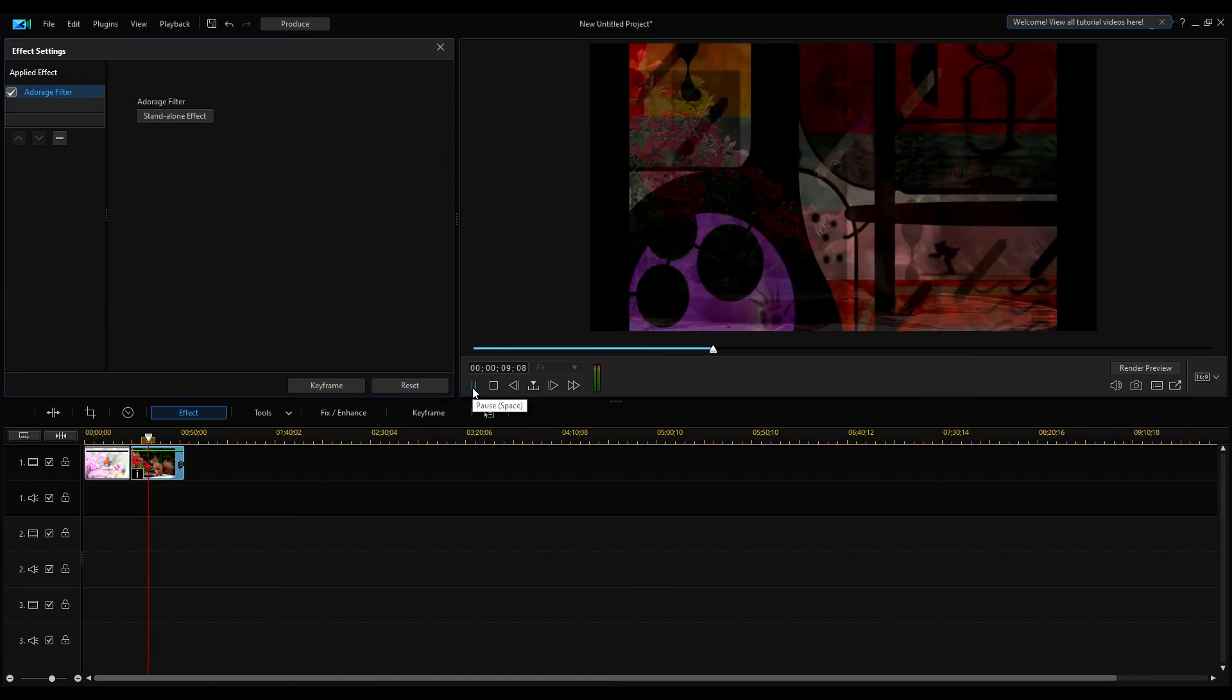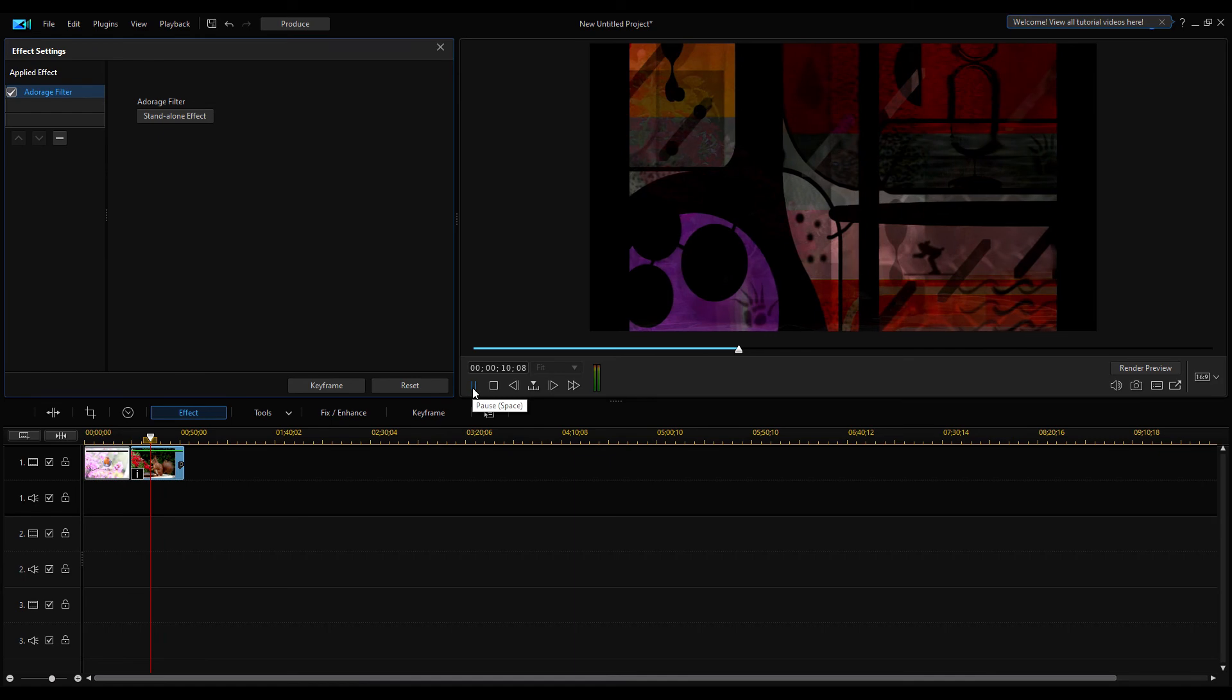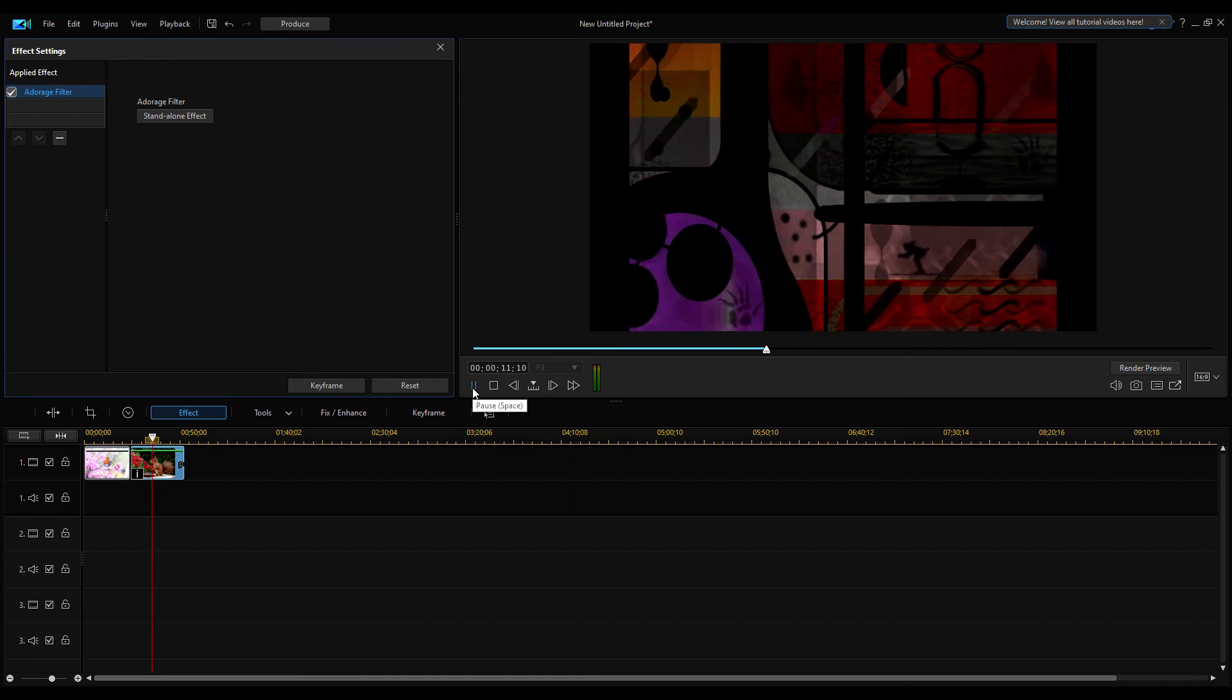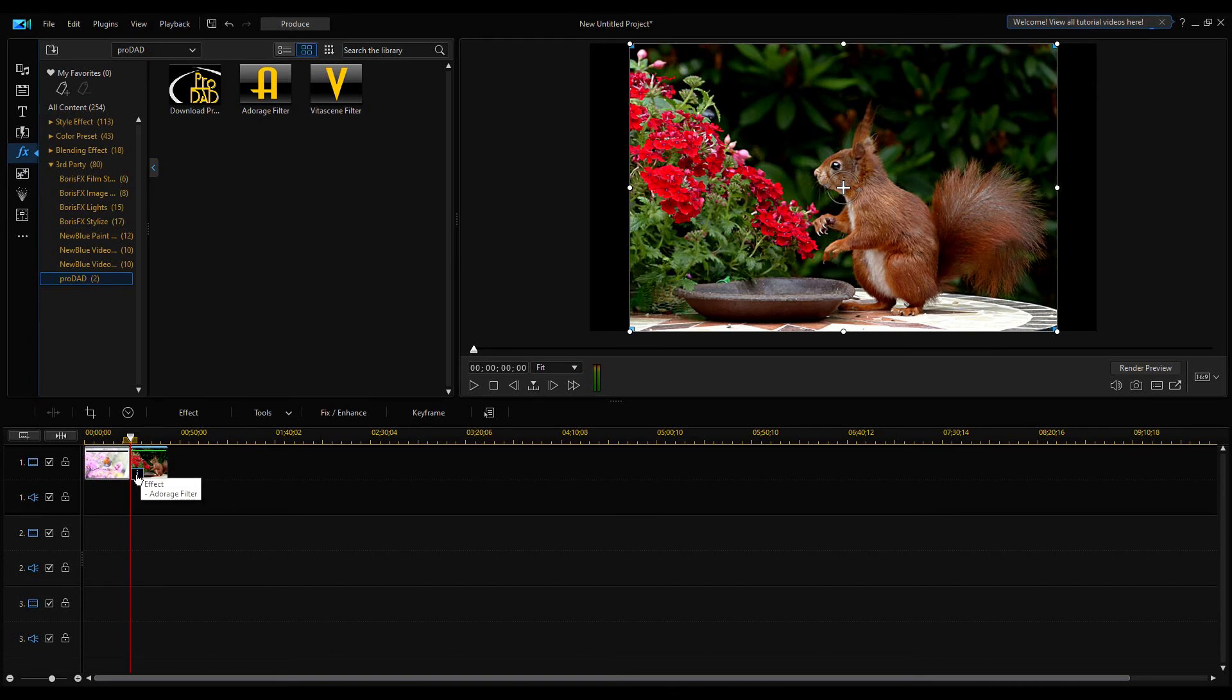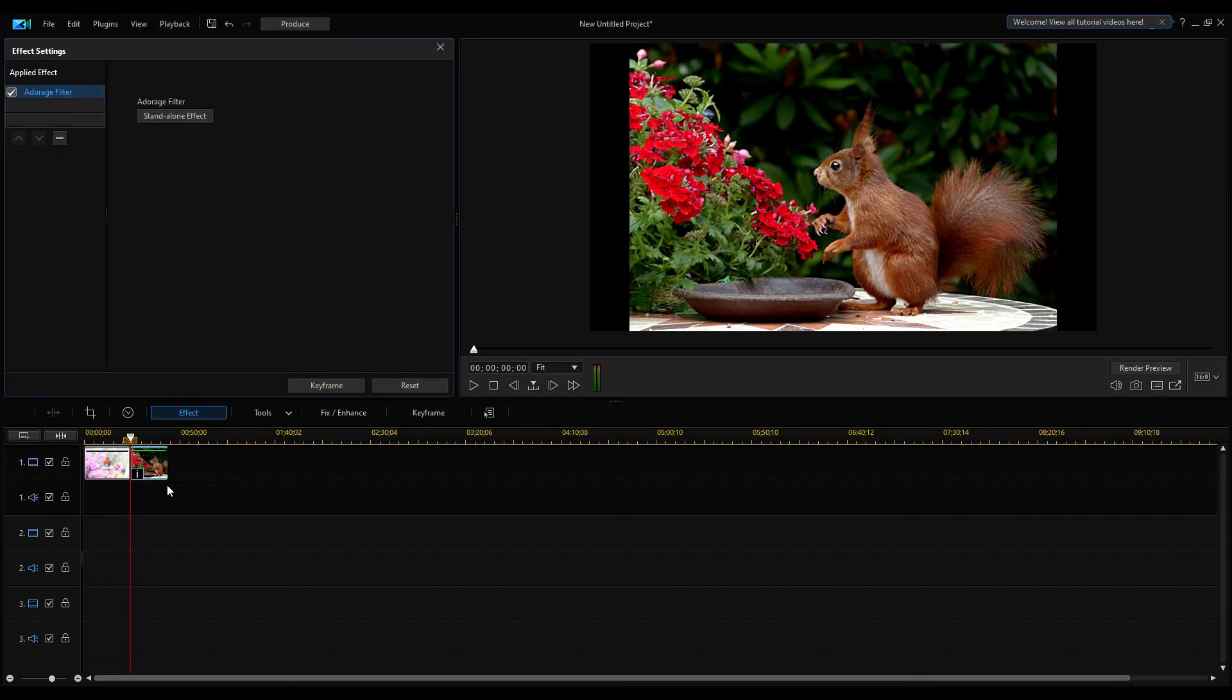The created effect can be deleted from the effect setting panel. So click on Info icon to open the panel. Click on this minus sign to remove it.